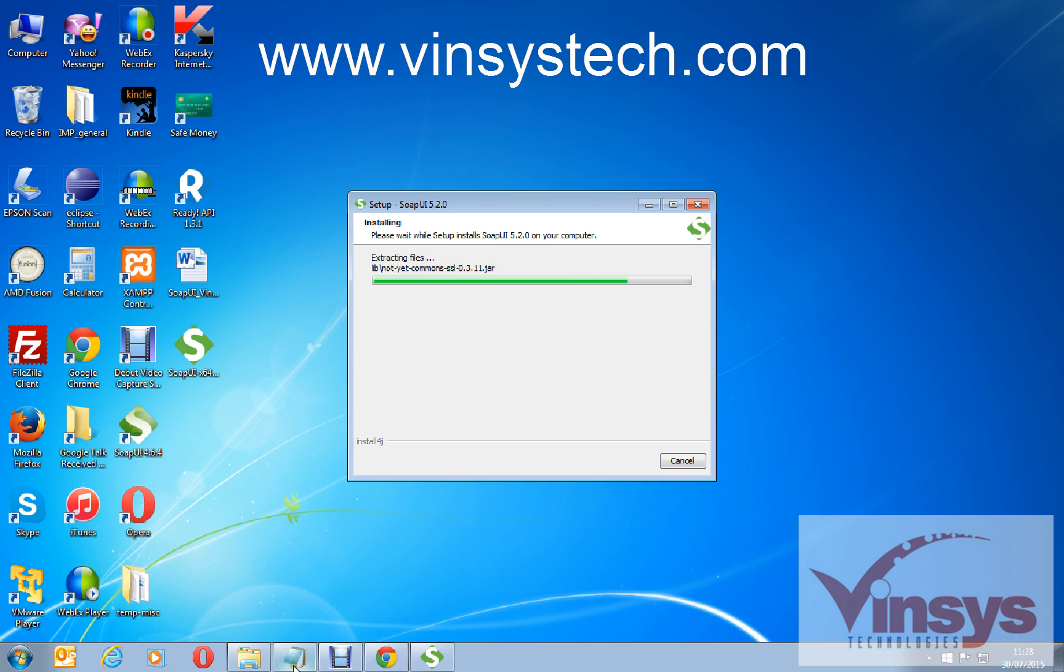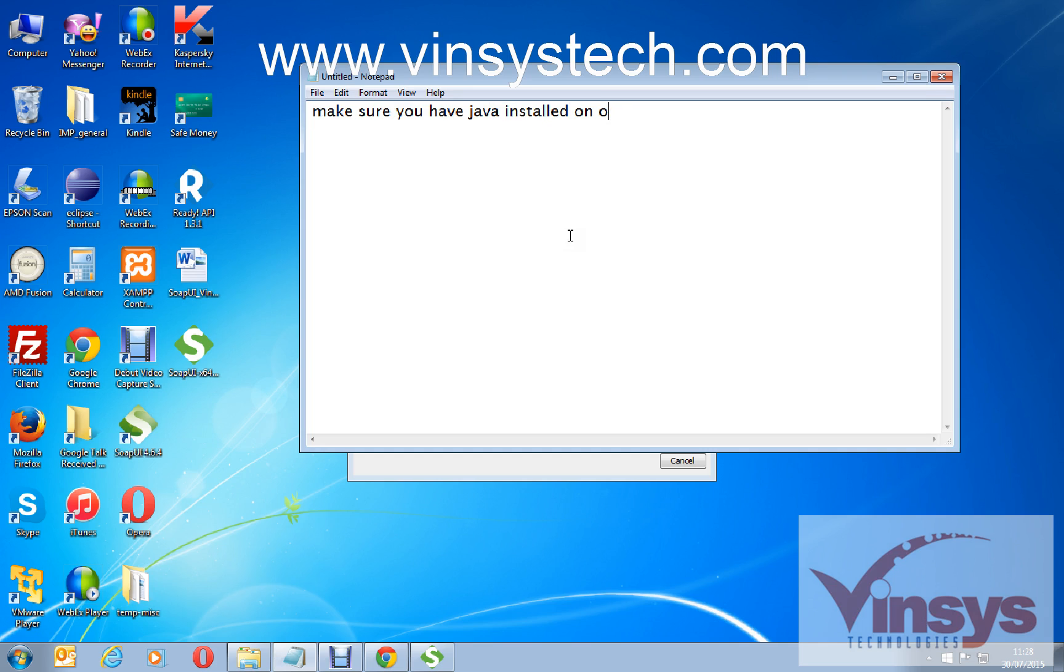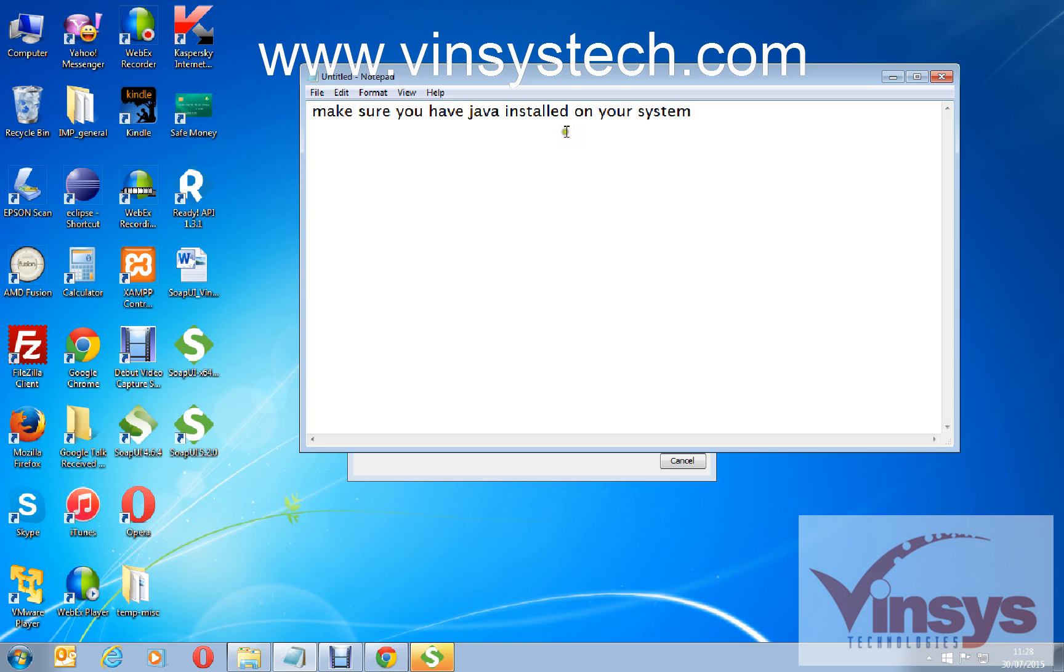But don't forget, before installing SoapUI make sure you have Java installed on your system, because SoapUI runs some scripting as well like Groovy, Java, like that. So you need Java to install SoapUI successfully.